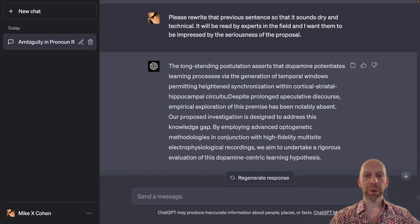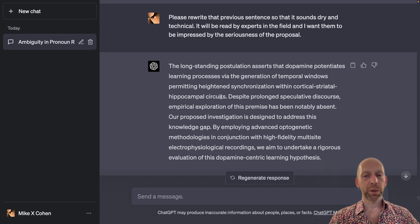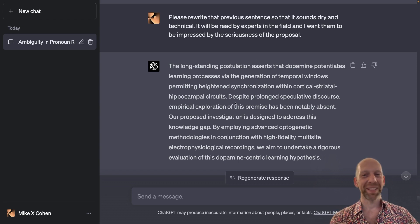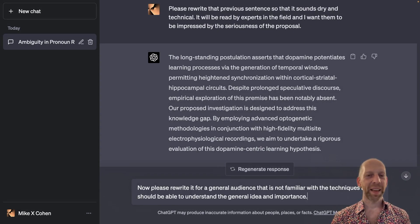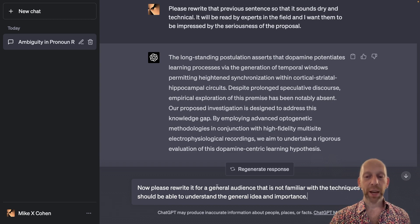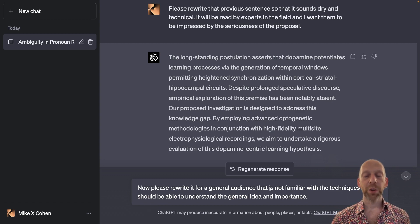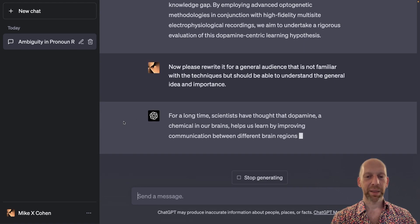I use this as an educational example to highlight how you can prompt ChatGPT to give you a specific tone, and it's going to do its best, even if that tone is not necessarily giving good output. Now let's say that is way too technical, or maybe for this grant proposal we also need a general public summary. So I'm asking ChatGPT to please rewrite it for a general audience that is not familiar with the techniques, but should be able to understand the general idea and importance. Let's see how ChatGPT does.